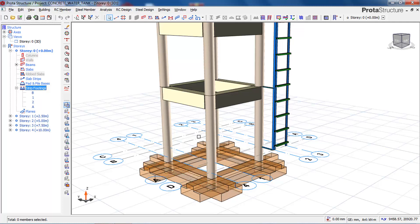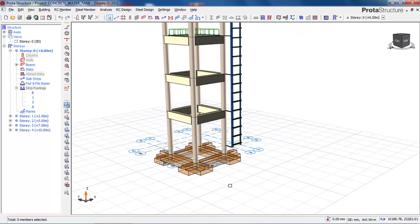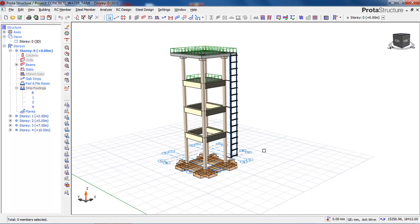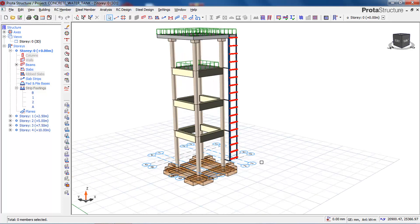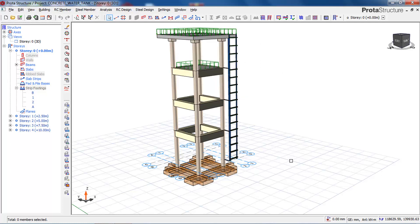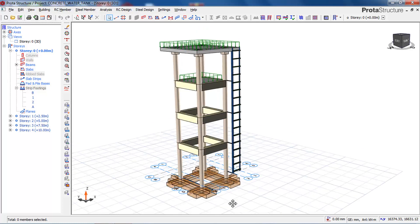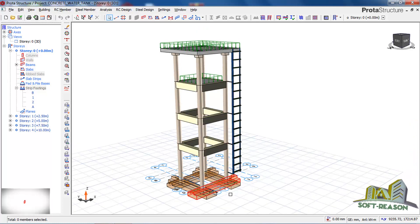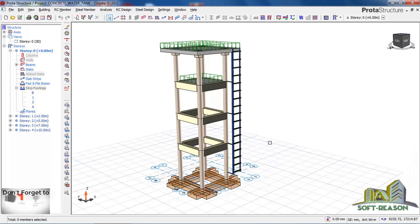We are going to divide the lesson into two parts: the modeling part and the analysis and design part. This time we will be dealing with the modeling part. You can see the column drop. We designed this slab as a flat slab — that's why you don't see any beam here. Stay tuned, and if you have not subscribed, please do so to get notifications when I upload advanced lessons.